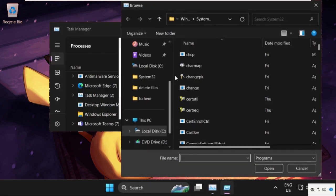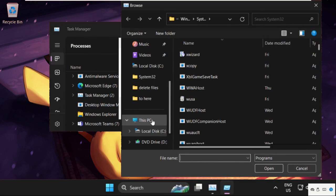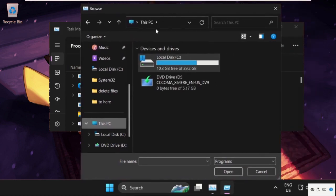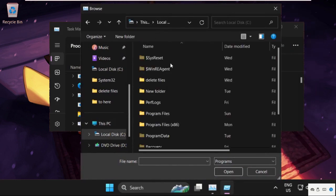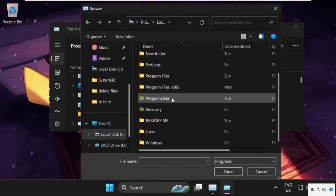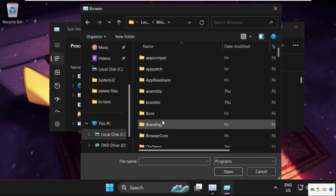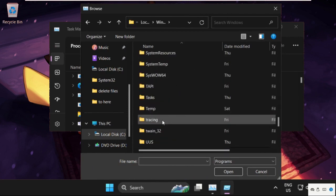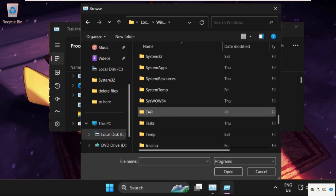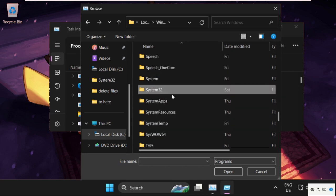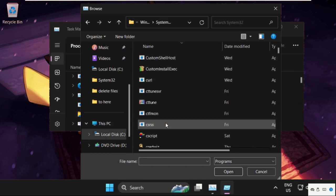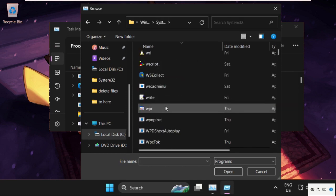Now go to This PC and we need to open C drive. Then just scroll down and open the Windows folder. Now find the System32 folder, so here it is. Simply double-click on it to open it.